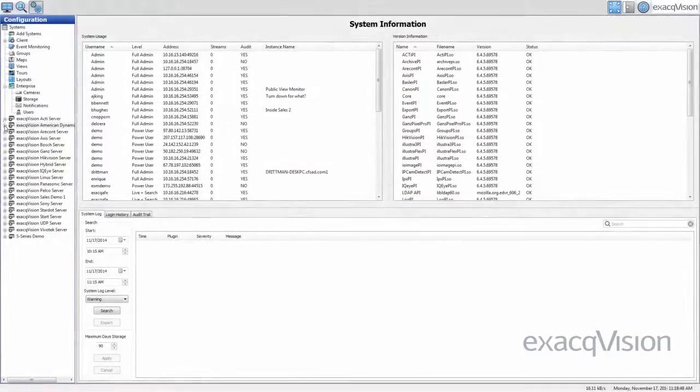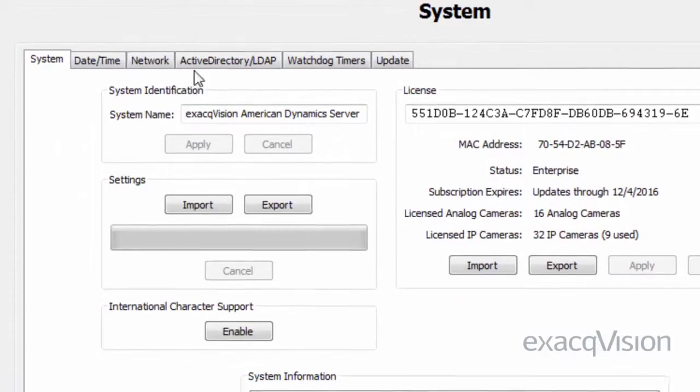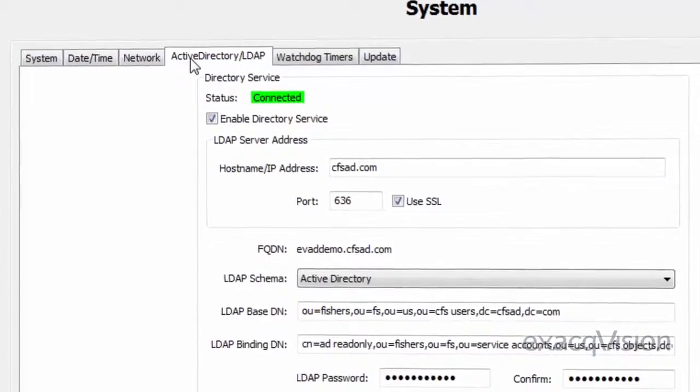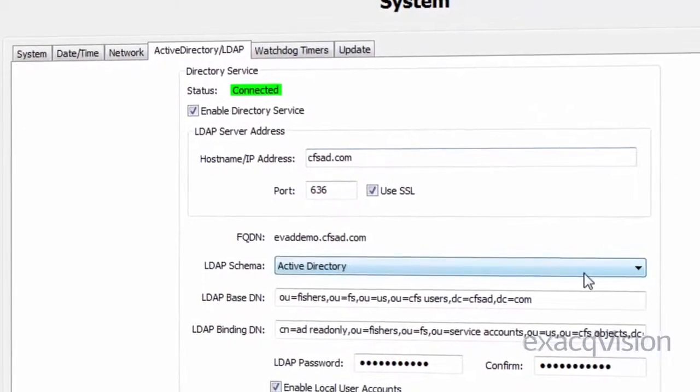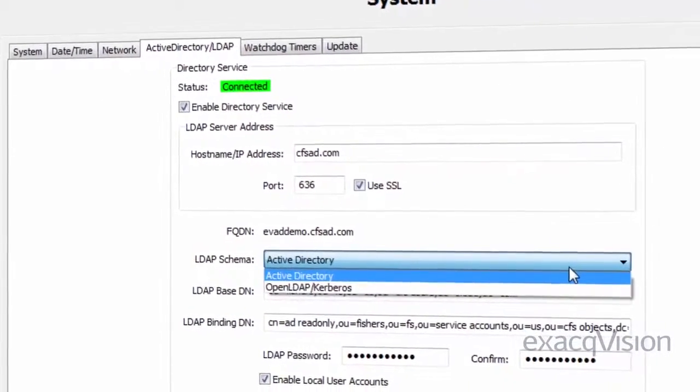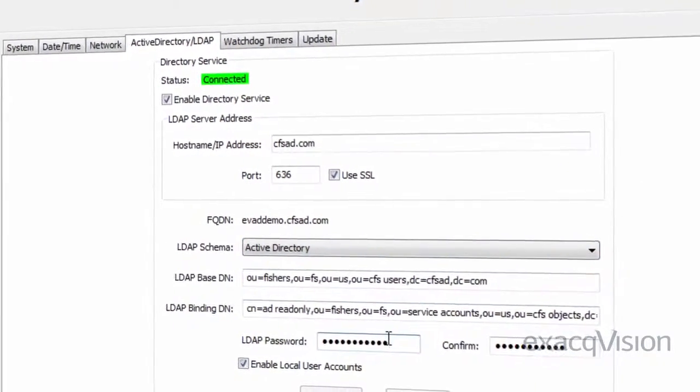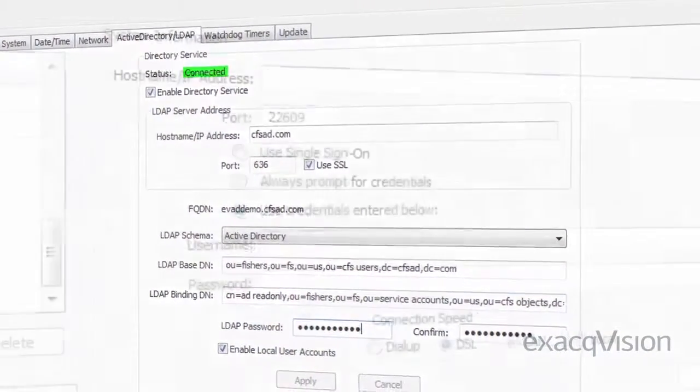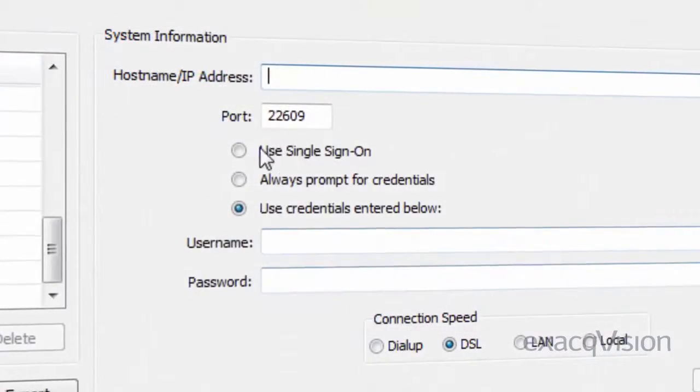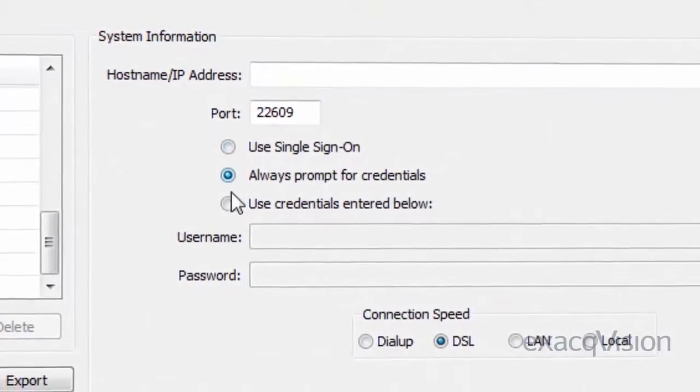The Enterprise Server option also allows for integration with Active Directory or LDAP servers. This allows you to configure ExactVision permissions and privileges for accounts that exist on an Active Directory or LDAP server without having to create new accounts on the user page.